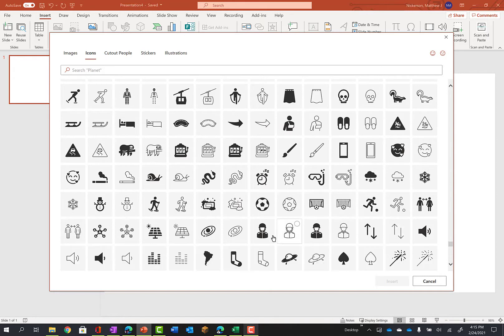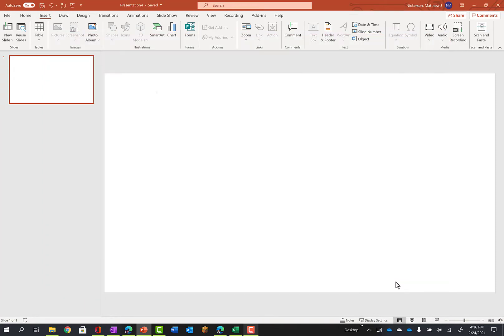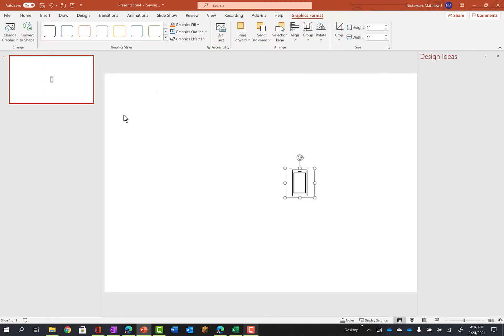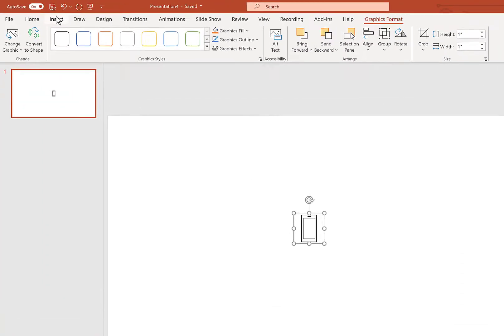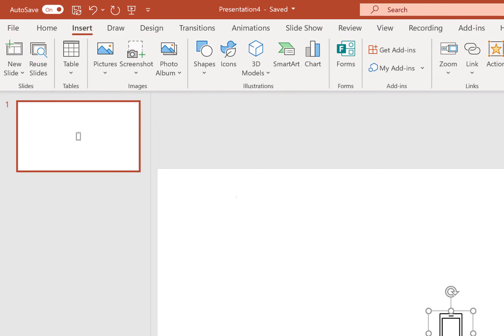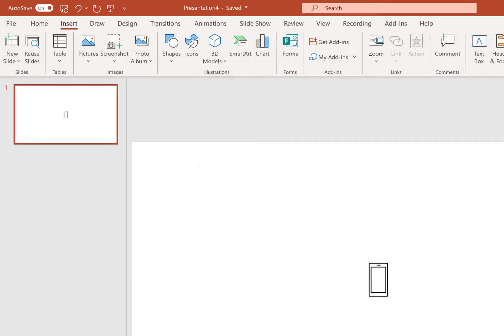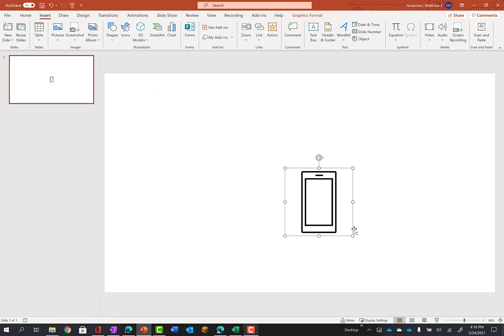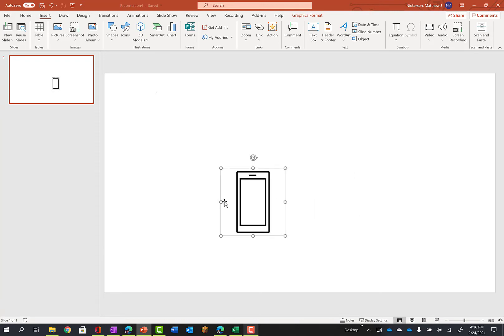So lots and lots of icons available here. If I select one like this phone and insert it on the page, again the way I got here was insert and icons, it is an object that I can manipulate so I can make it larger, I can turn it around.